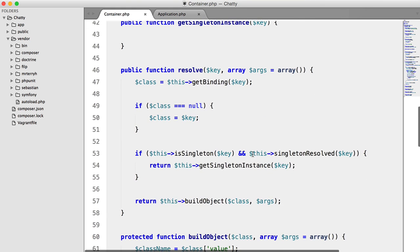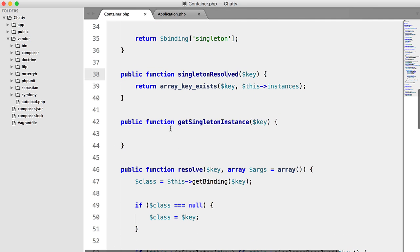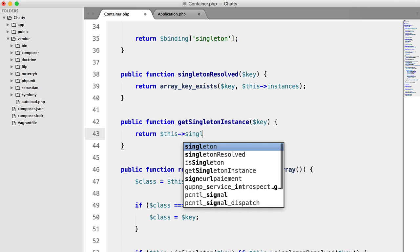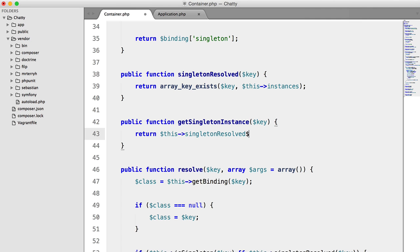resolved. Just in case it hasn't. So return this singleton resolved key.